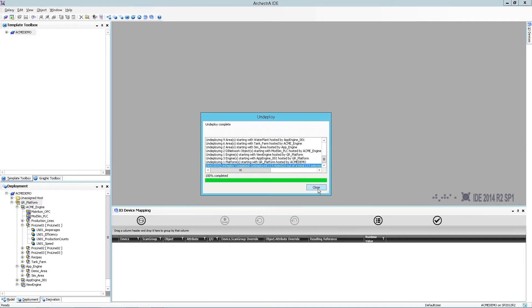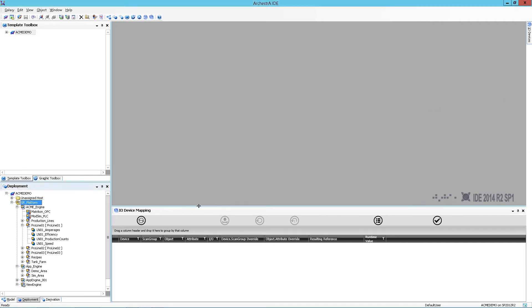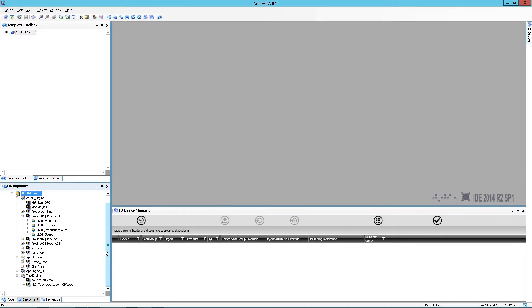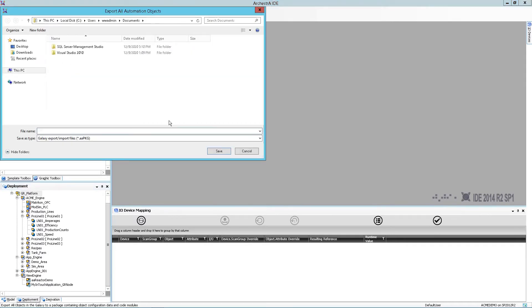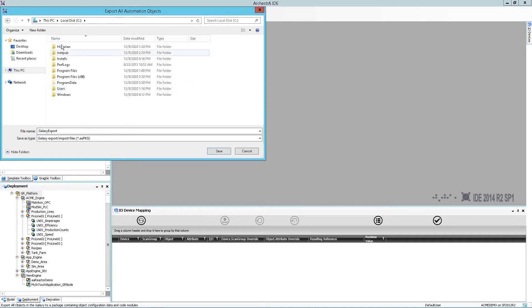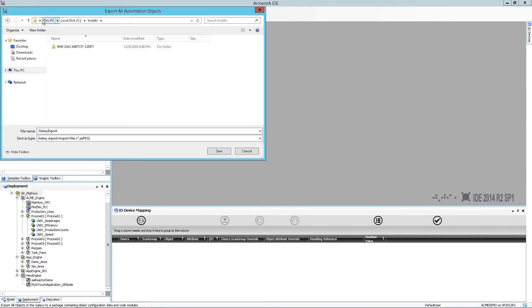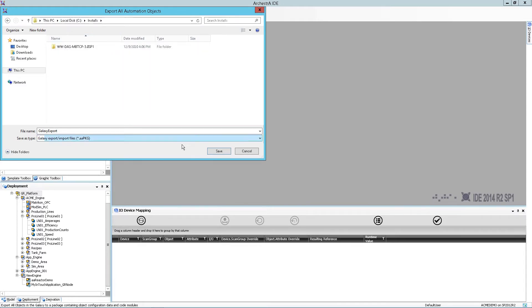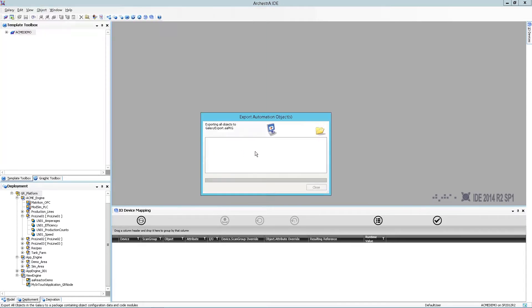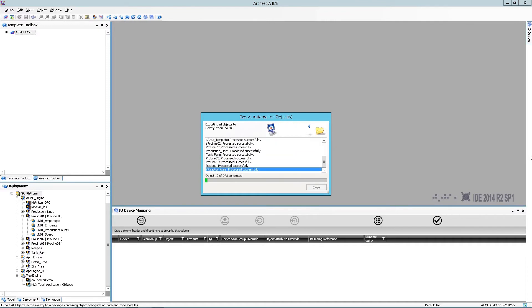Once that's complete, I'll go ahead and close that out. I'll verify that everything undeployed successfully. The next thing I'm going to do is export all objects and just place it in a drive where I can find it. That will begin that process.